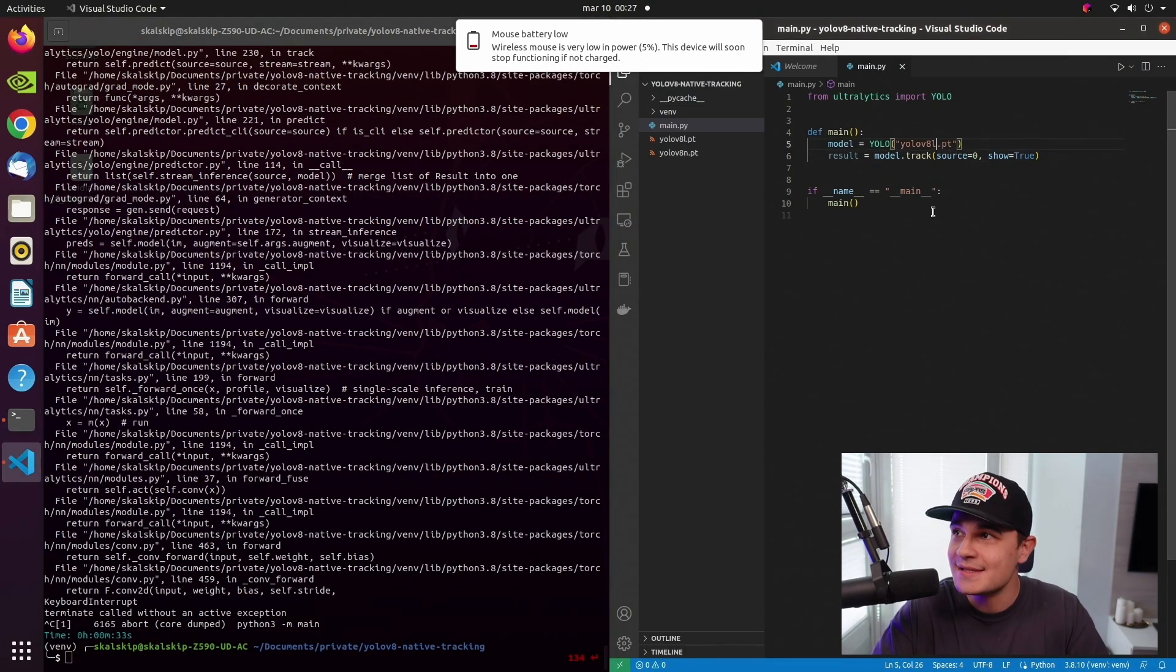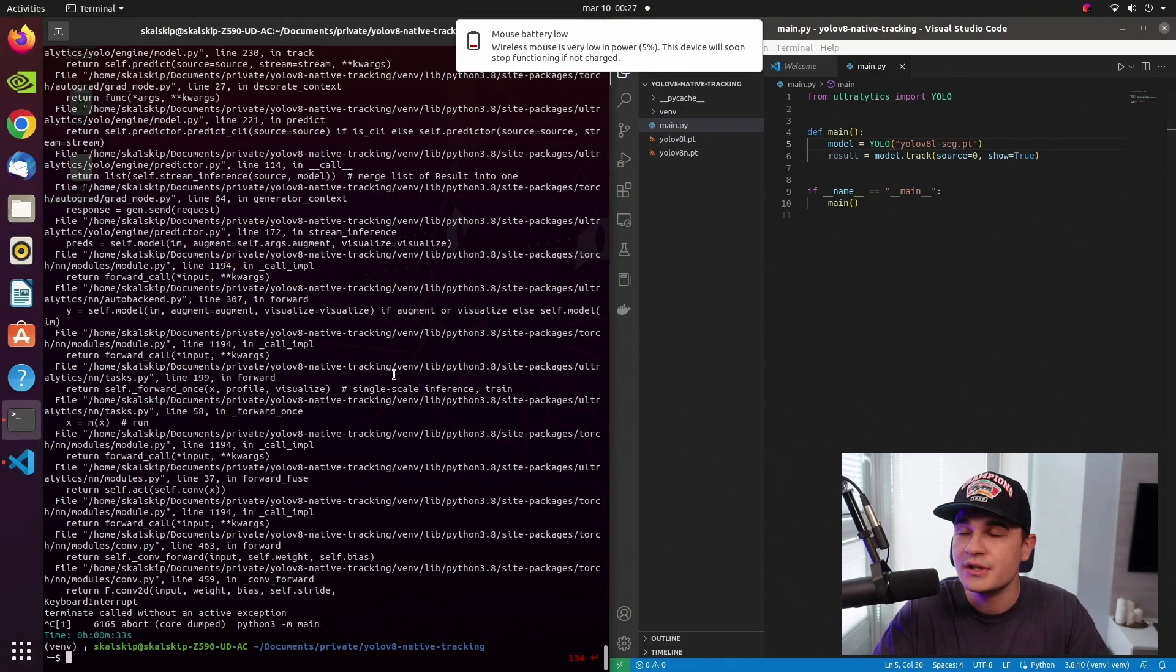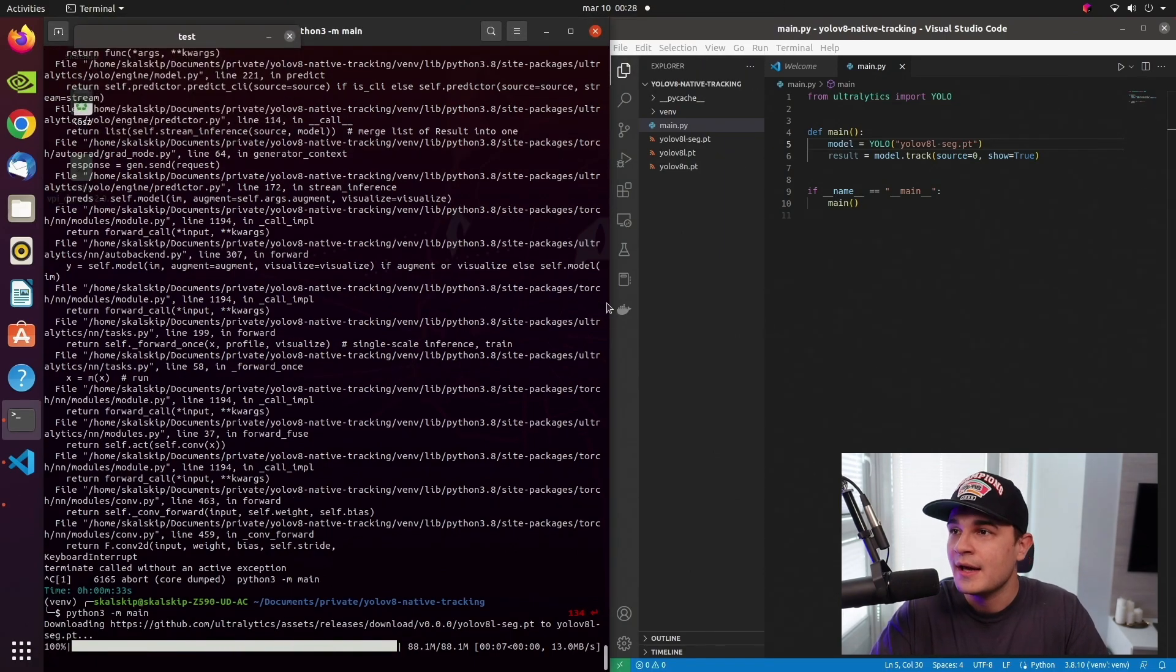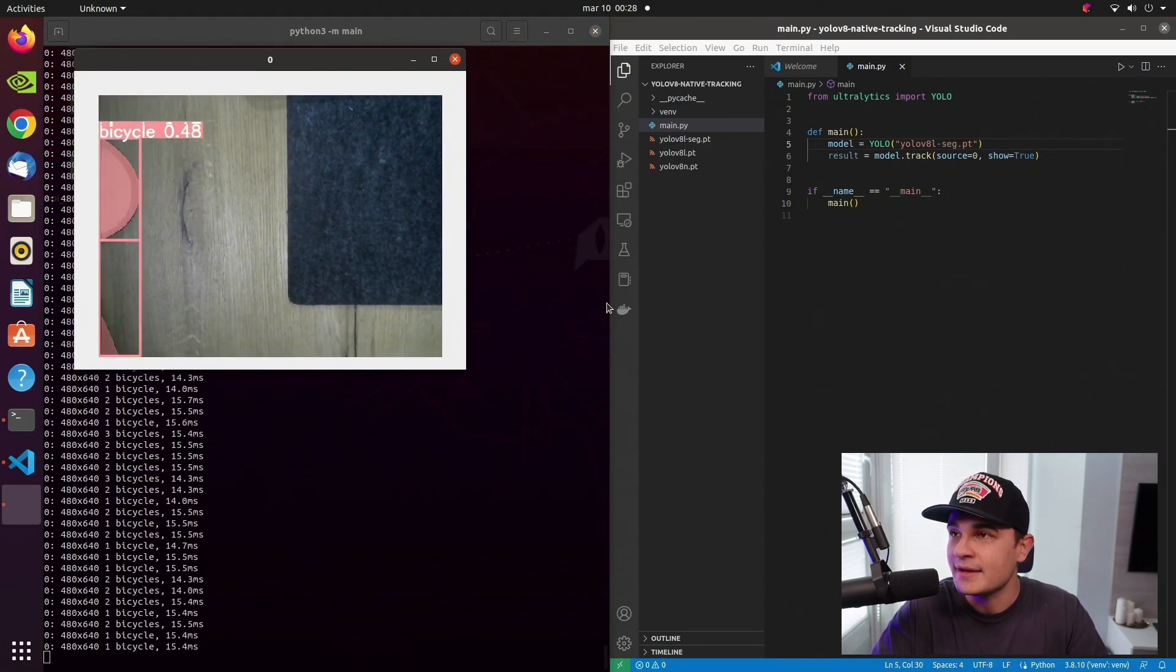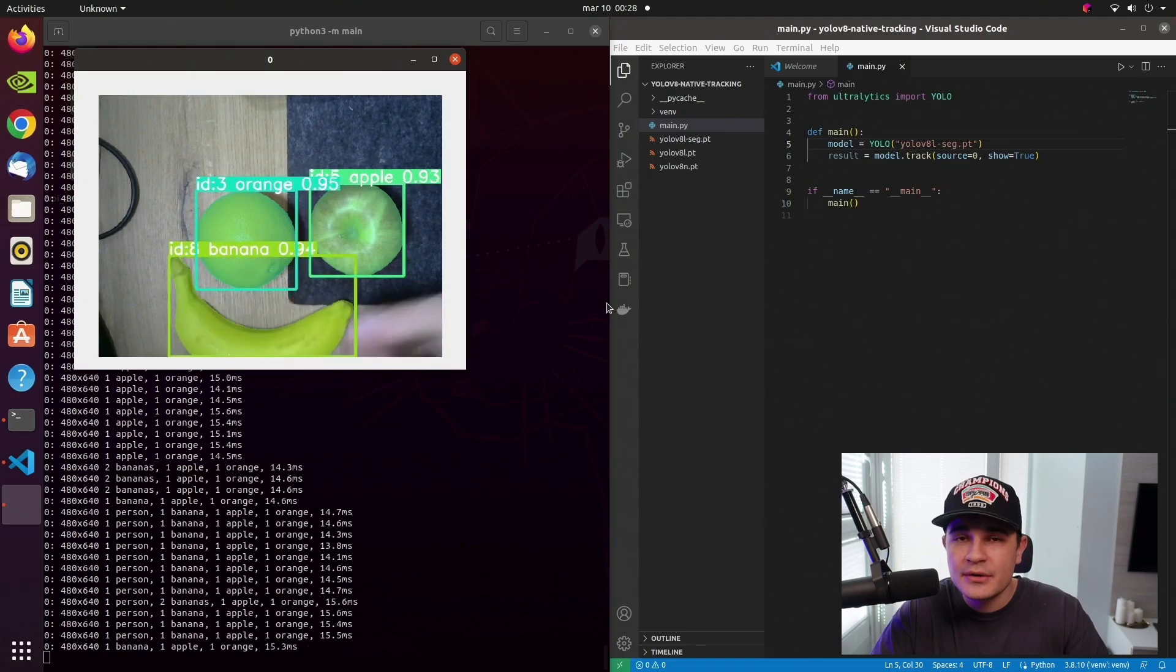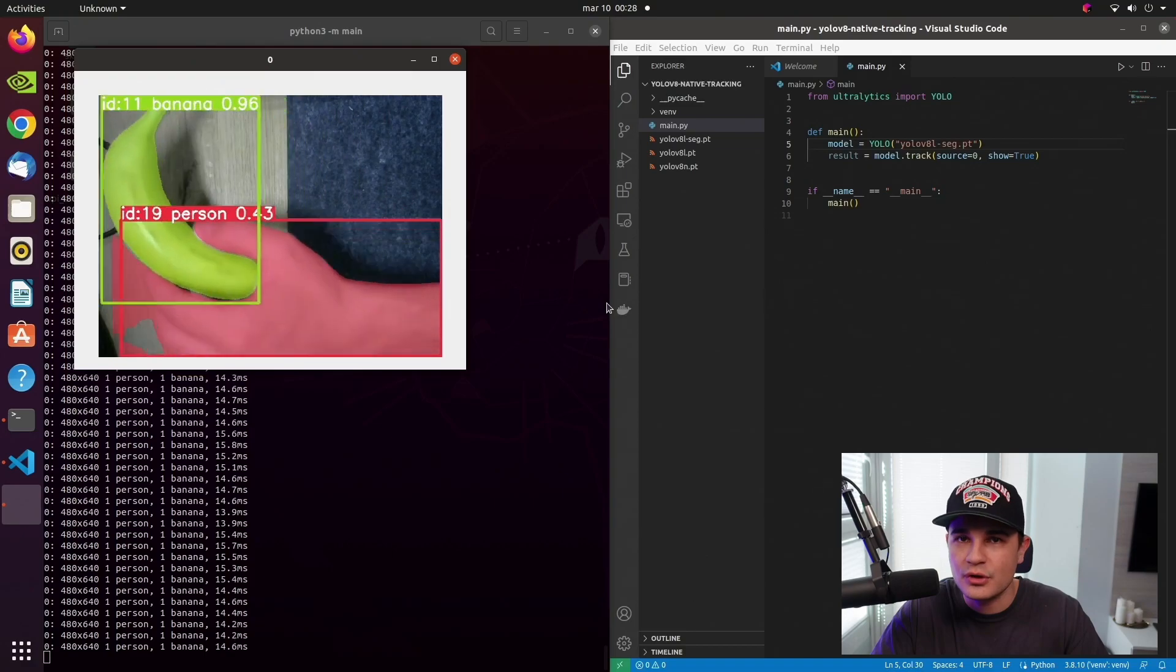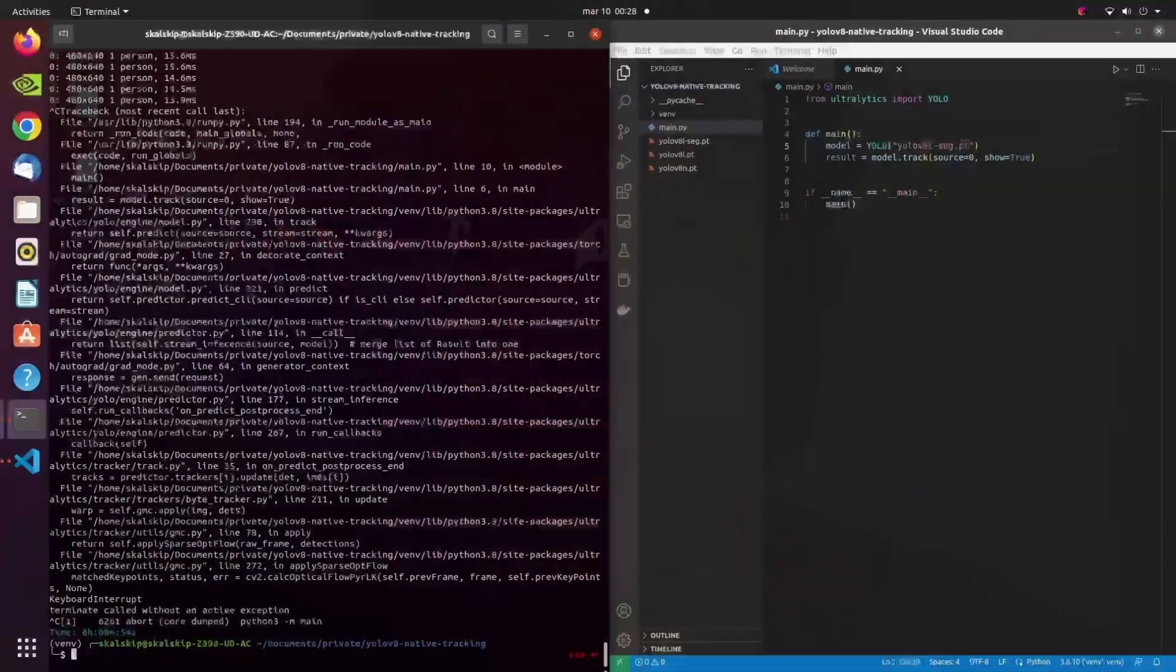Now I can really easily go from object detection to instance segmentation just by changing the name of the weights that I'm passing to the constructor of YOLO model. You can see that once again we are downloading the weights and now we are running instance segmentation in real time. Similarly, if you would like to use your own custom model for tracking, you just pass the path to your local .pt file into the same constructor. And if you don't have your custom YOLOv8 model trained yet, make sure to watch our tutorial. You will learn how to do it. The link once again is in the top right corner and in the description below.